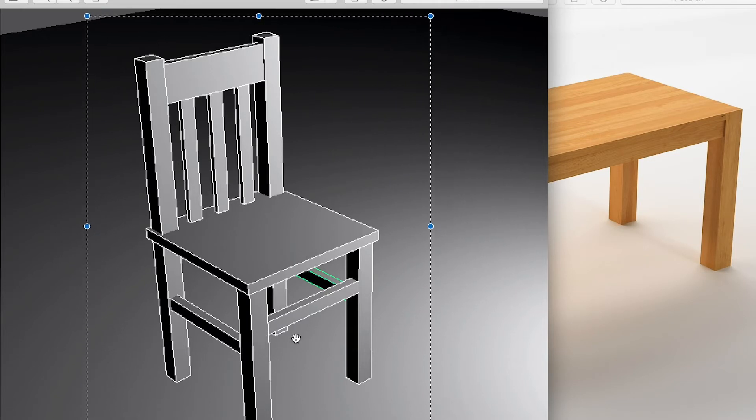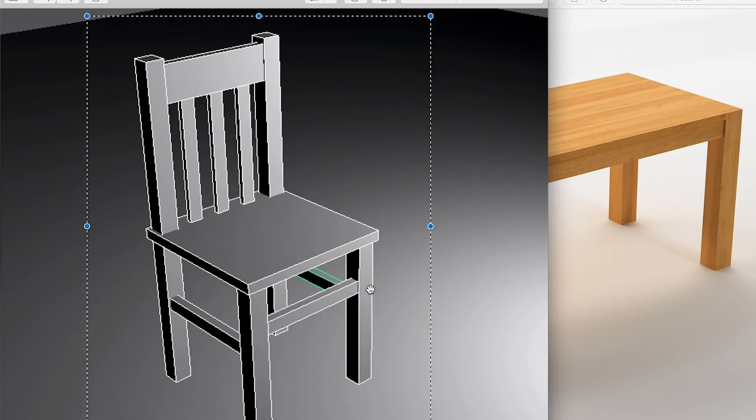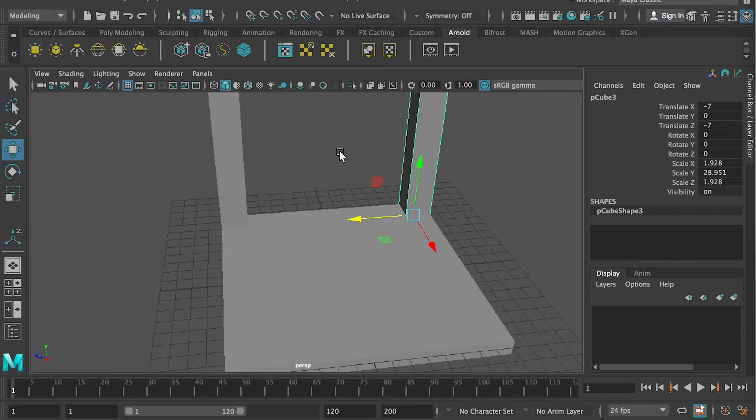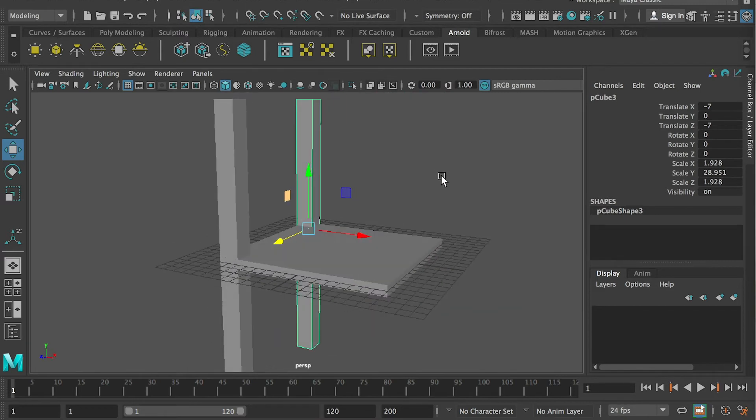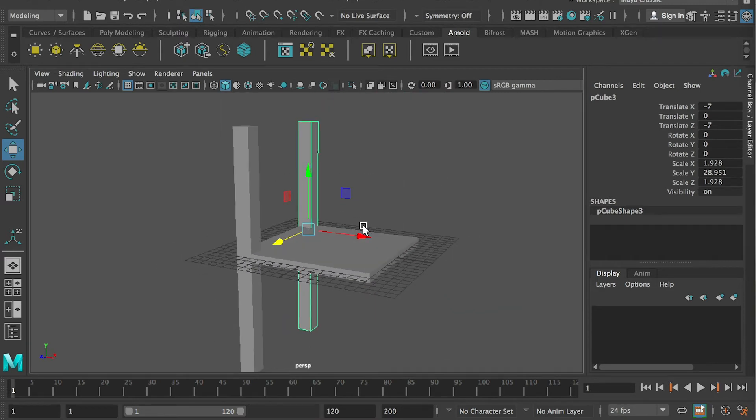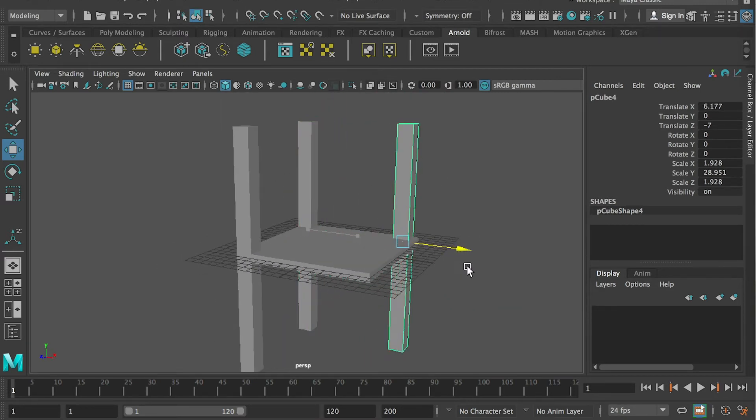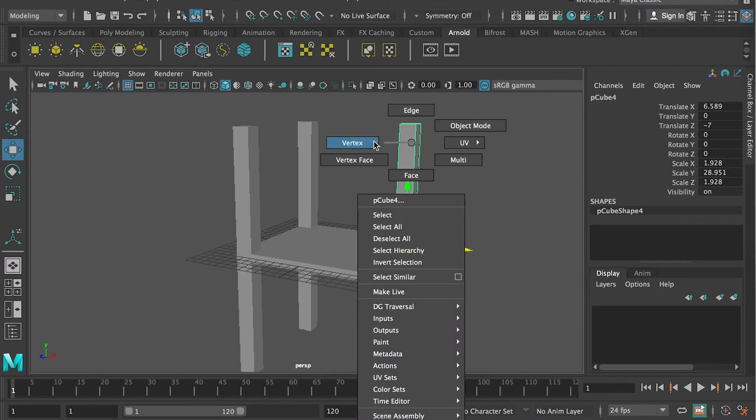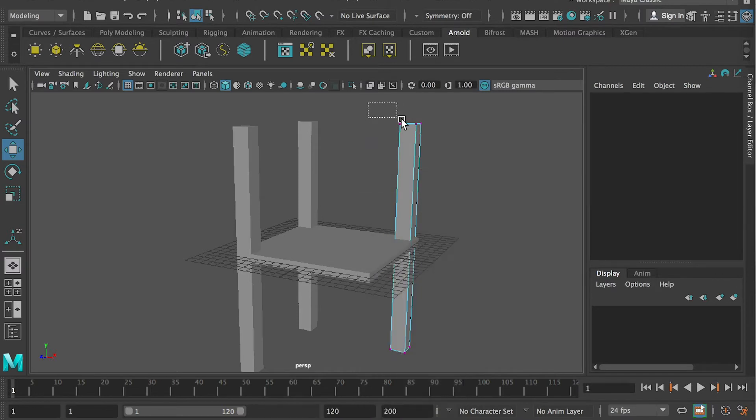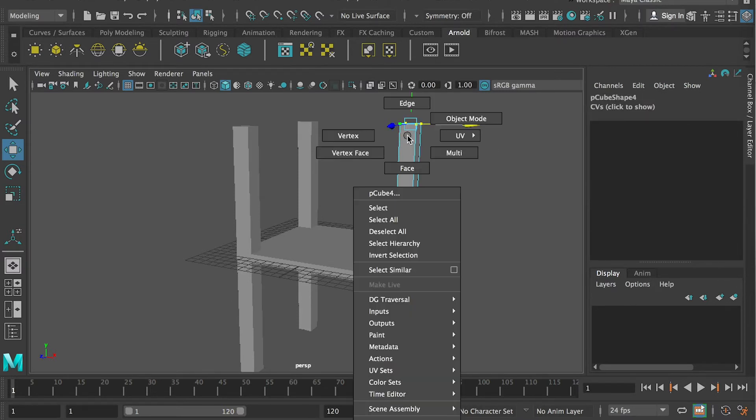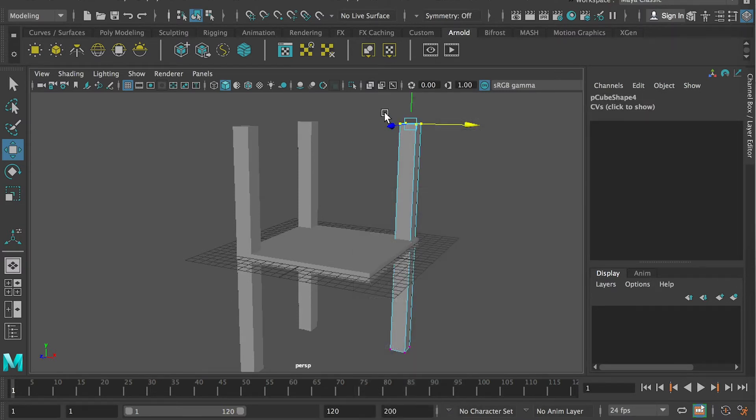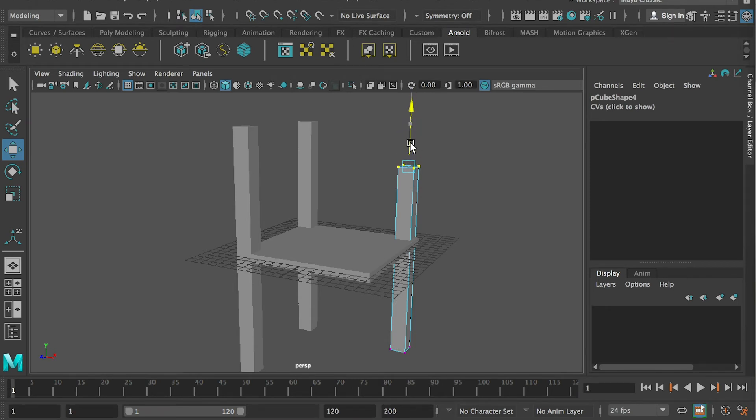And for here, for the front leg, so I'll just make a duplication. And then I will just go to vertices selection mode, right click, and vertex. And select the vertex on the top, and then bring them down.